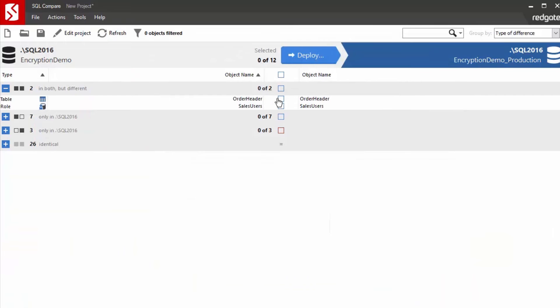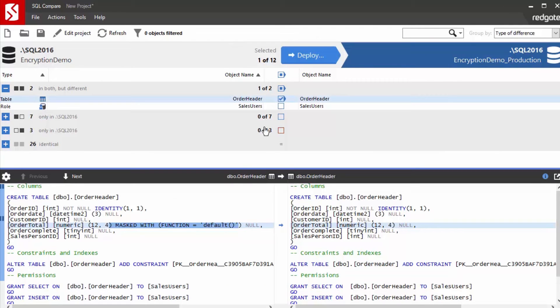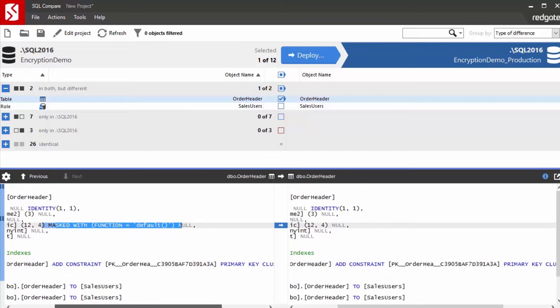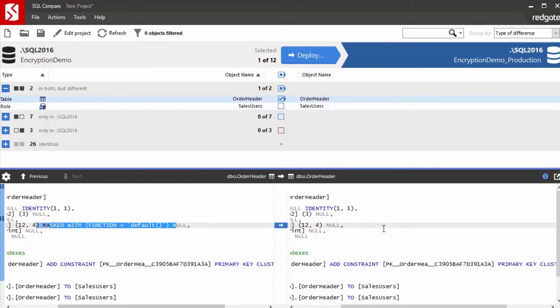And one of the things we find here is this order header table is different. And we look at the differences. What we can see is that that masked item is in development, but it's not in production over here.